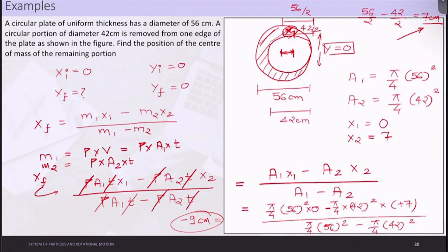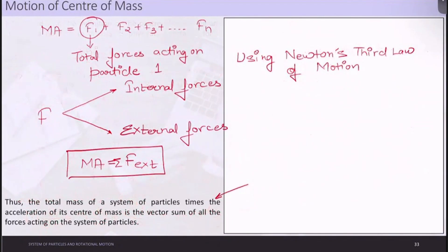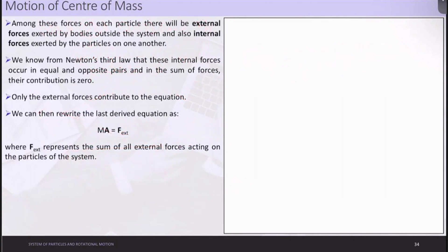I hope that is now clear. The final answer is minus 9 centimeters. Now let us move forward with the motion of center of mass. The last concept we covered was that M*a equals the summation of external forces. I need to explain why we take the summation of internal forces to be zero.